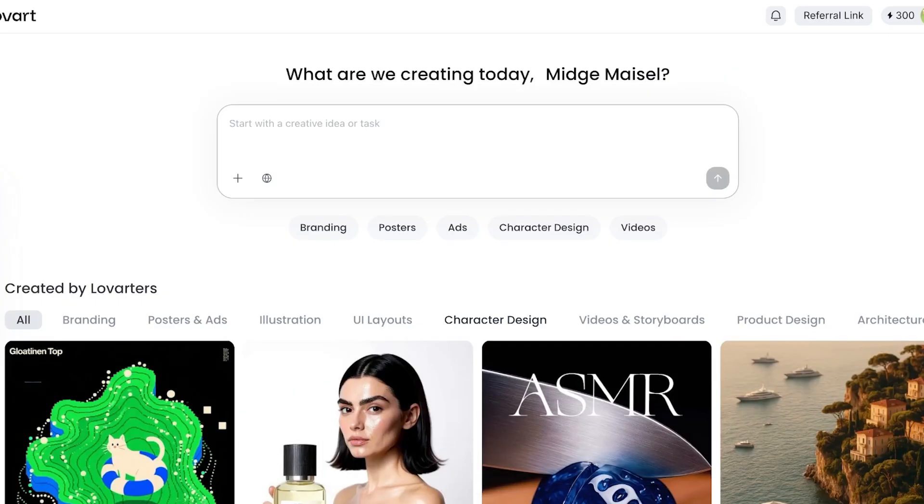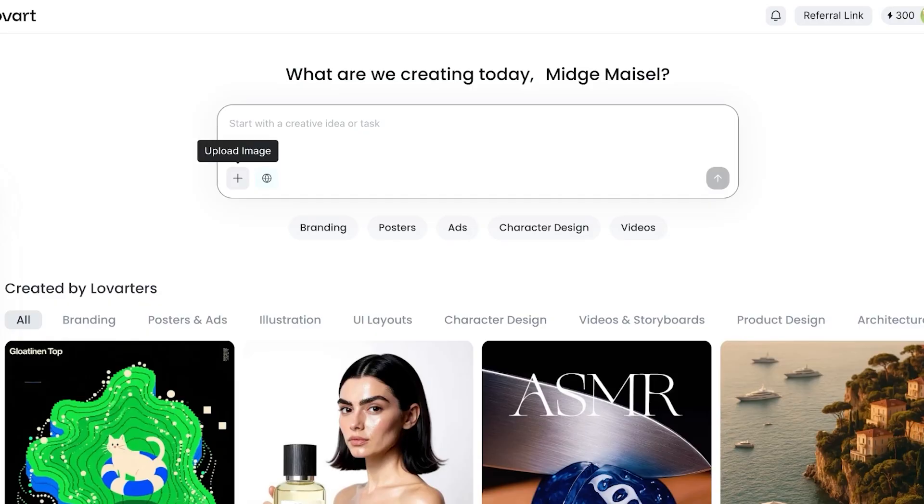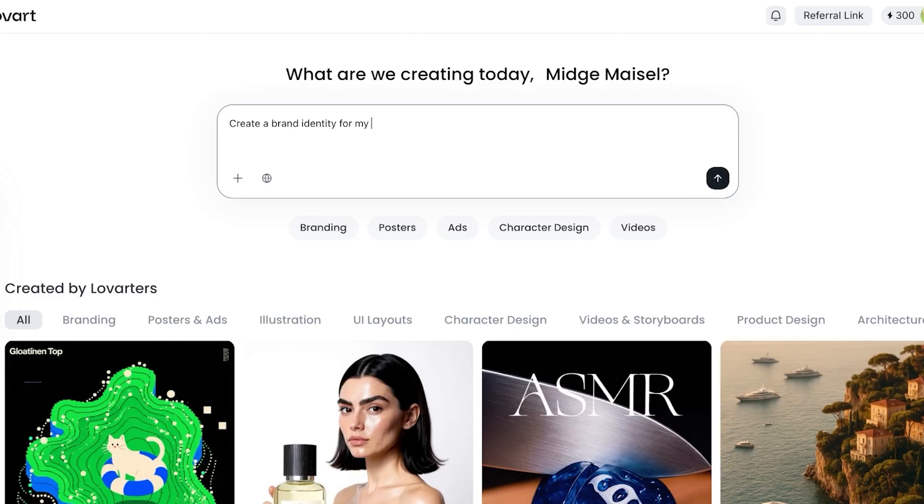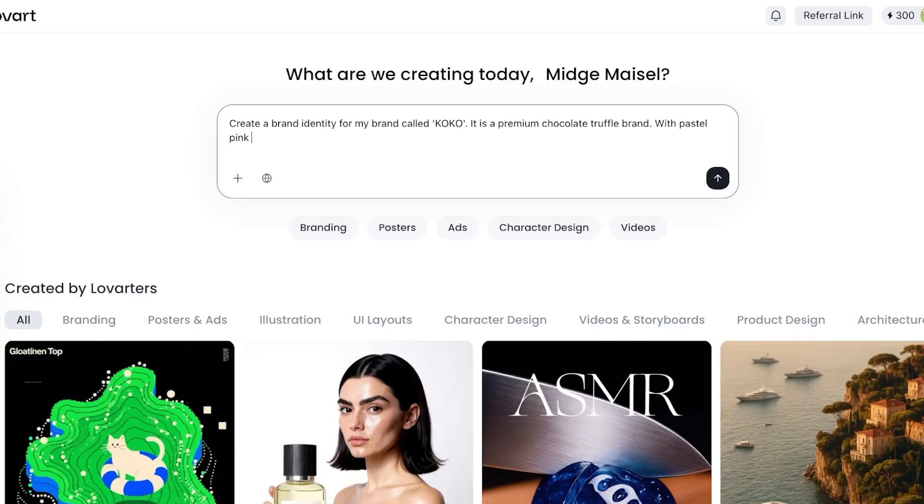We're gonna go back and we're gonna head on over into our actual task and idea. Starting off, you can see you have the ability to upload an image if you have a reference image. You can choose to enable your web search. Starting off, I want to create a brand identity for my brand called KOKO. KOKO, it is a premium chocolate truffle brand with pastel pink branding. And now I'm going to proceed.